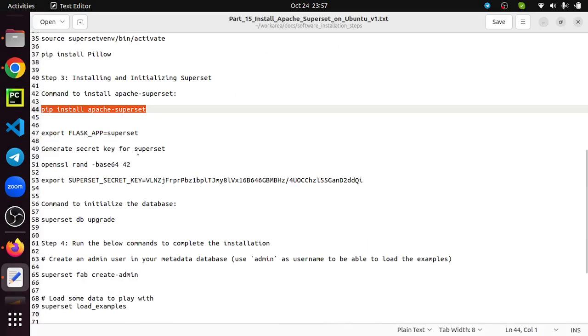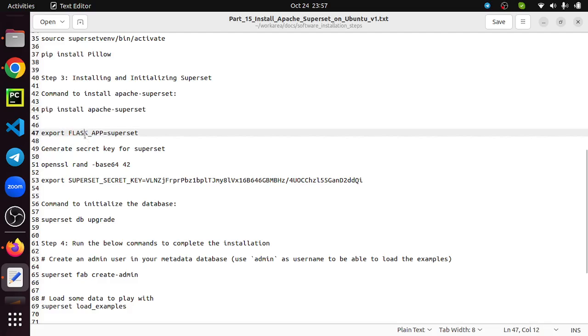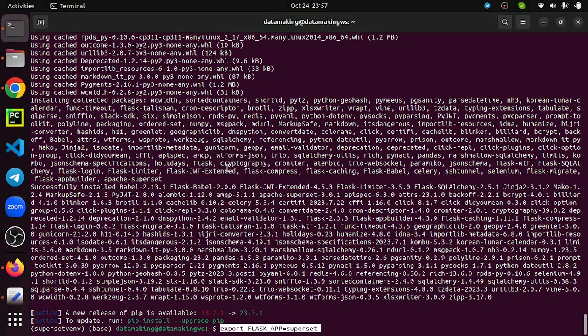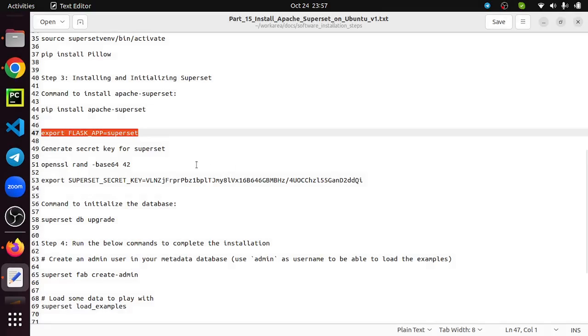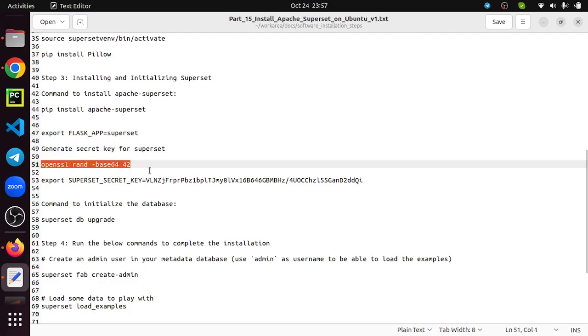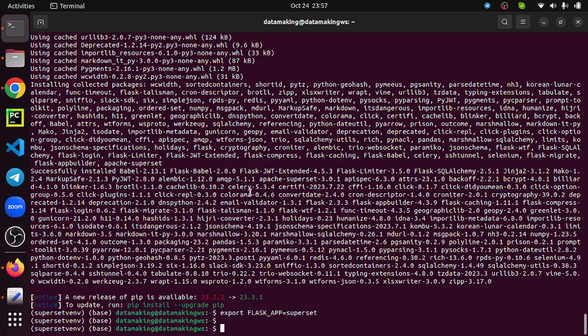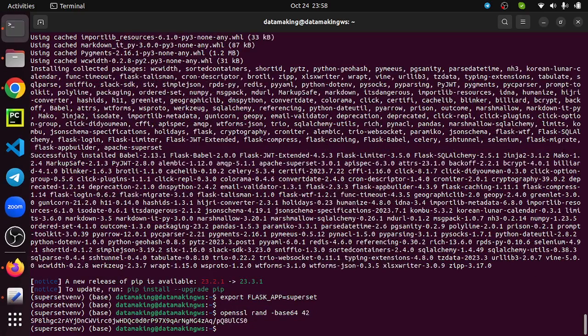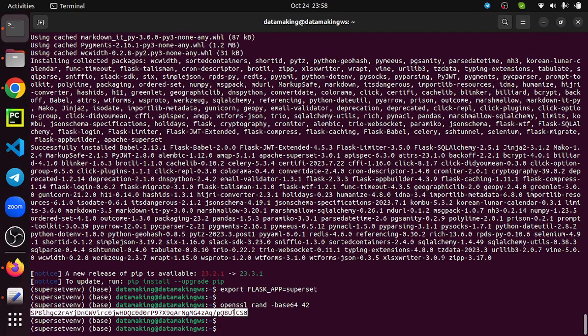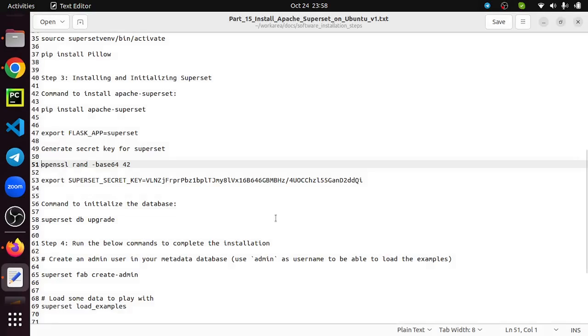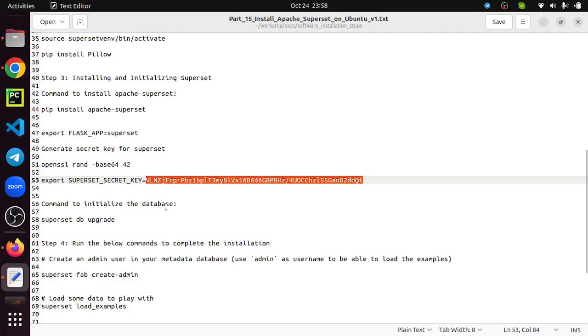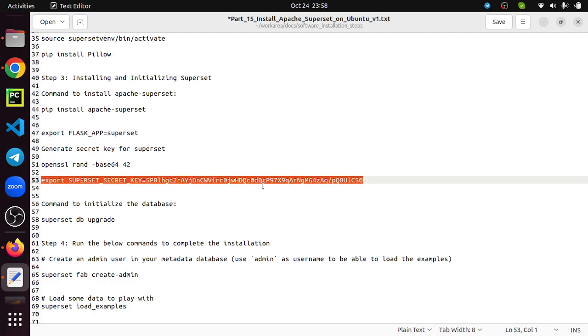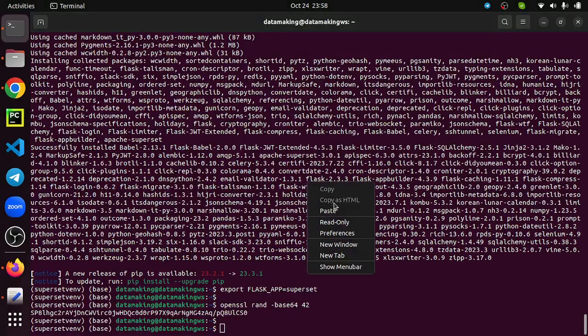Then we need to export the environment variable called FLASK_APP and set Superset as the app name. There is a Superset secret key - you need to put some random values for it. To generate a random number, you can use openssl rand base64 command to generate a random number. It generated this number. I'm copying this and placing it. You need to put that number after the equal sign. Export SUPERSET_SECRET_KEY equal to this number. I'm just running that step.